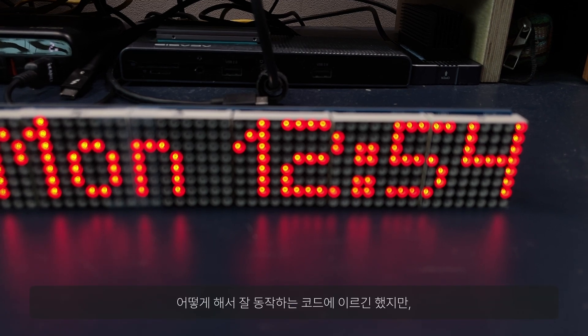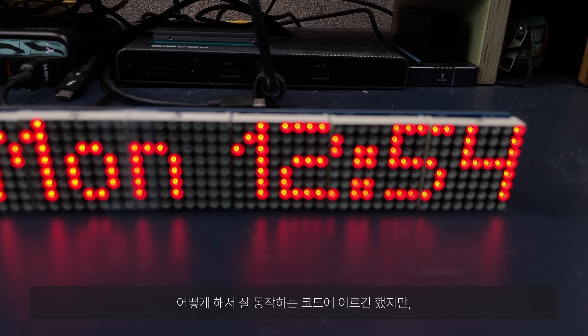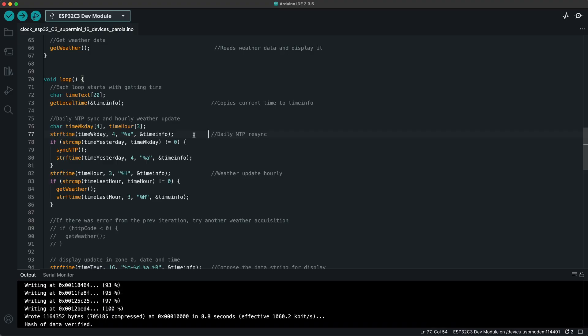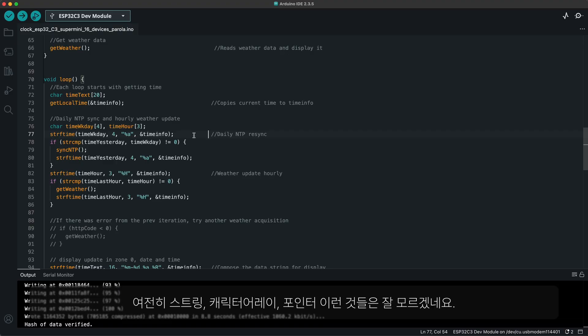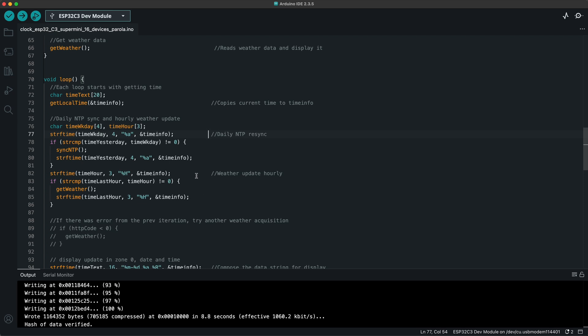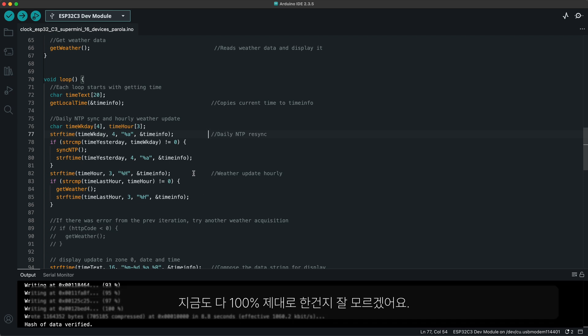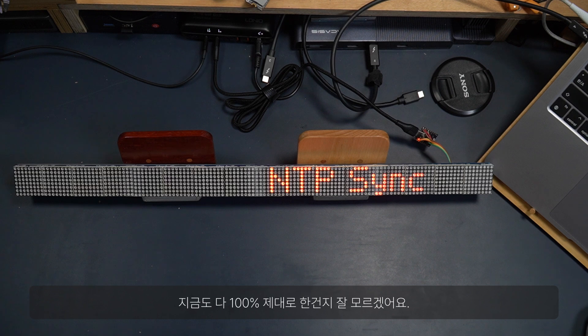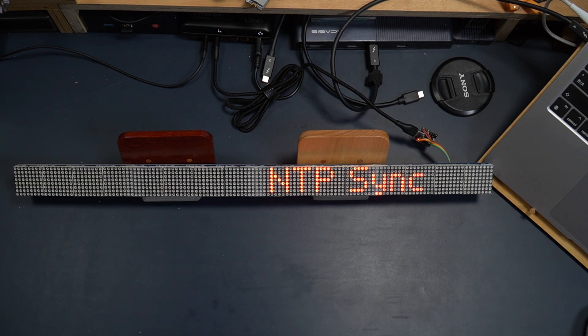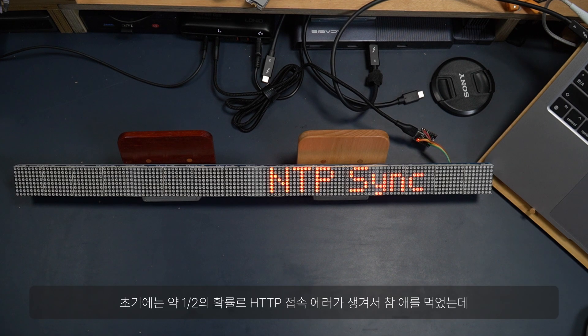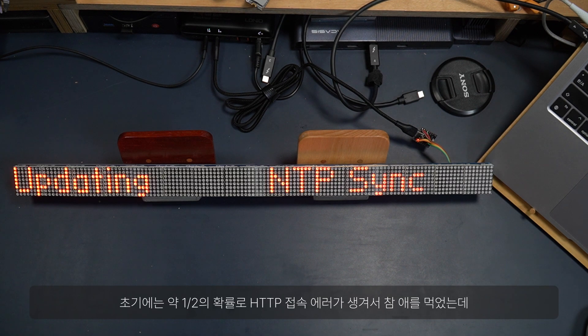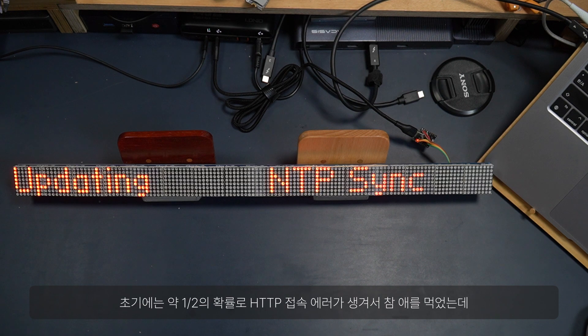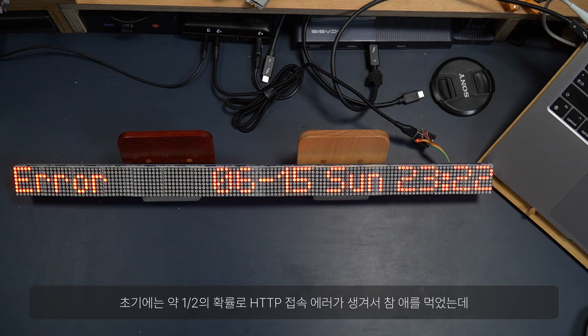Although I was able to get my code working in the end, I'm still being puzzled when it comes to strings, character arrays, and pointers. Even now, I'm not 100% sure if I'm doing everything right. In the beginning, my biggest hurdle was a problem with HTTP connection, which happened about half of the time.